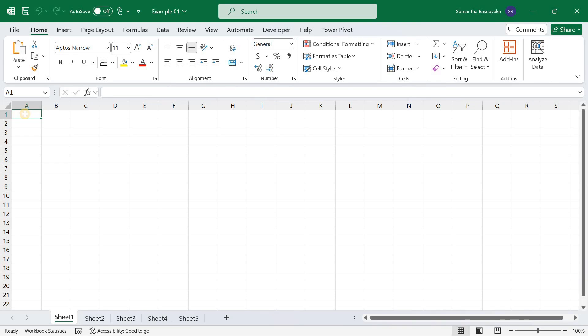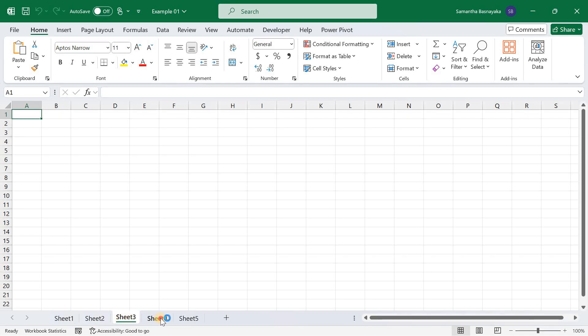Welcome to our tutorial on how to select all sheets in Excel. This feature is useful for performing actions on multiple sheets simultaneously, such as formatting, entering data, or making structural changes. Let's get started.